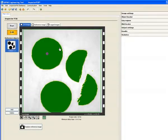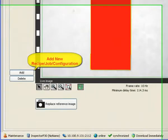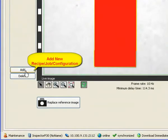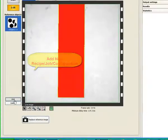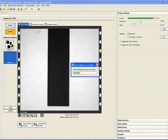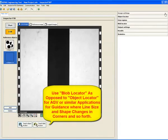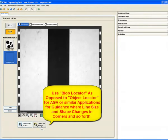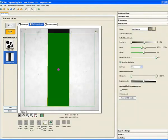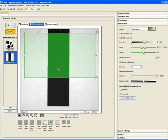Module 2 is for high speed positioning and guidance. The inspector has 16 memory locations to store jobs. We can adjust the image acquisition settings before inserting the blob locator. In this case over here we are trying to provide directional guidance to an AGV. We are simulating that using a line.